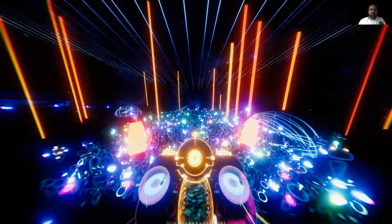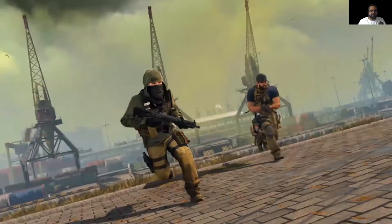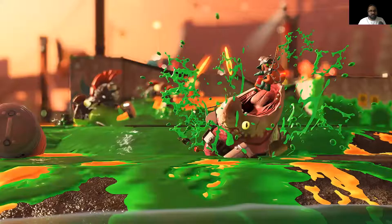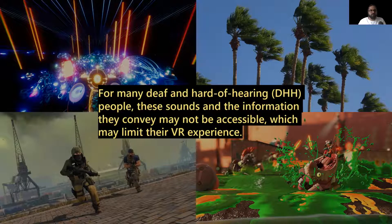Sound is a very critical component of the VR world. It can provide critical information, such as approaching enemy footsteps, can increase realism, such as through a wind blowing sound, or add aesthetics to a VR app, such as using water spilling sounds. However, for many deaf and hard of hearing people, the sound and the information they convey may not be accessible, which may limit the VR experience.